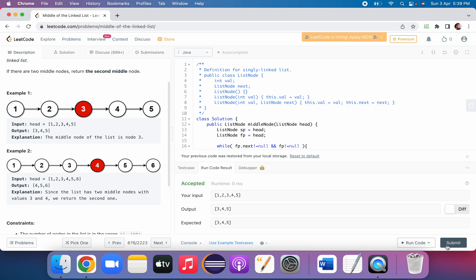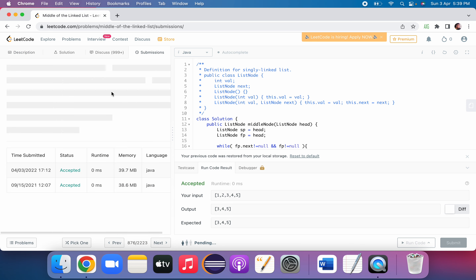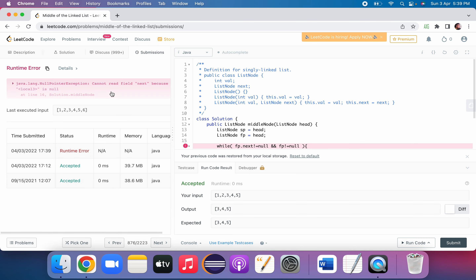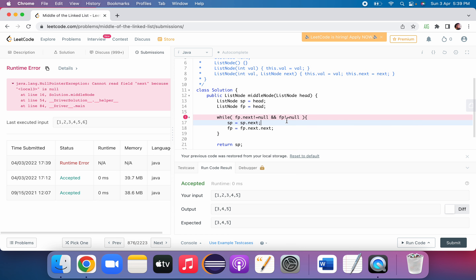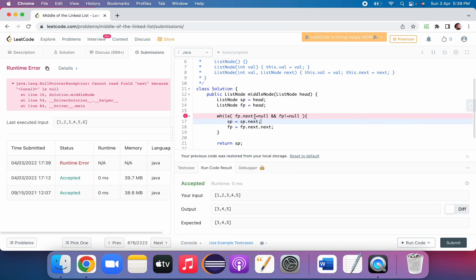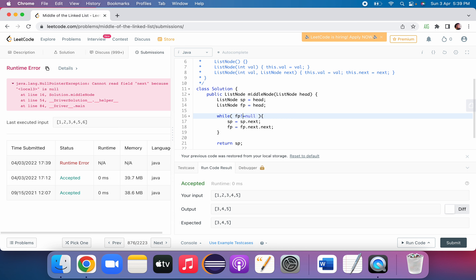Let's run the code. There is an error: 'cannot read field next because this value is null'. We need to fix the logic — we should check the fast != null condition first, before fast.next != null, to avoid the null pointer exception.